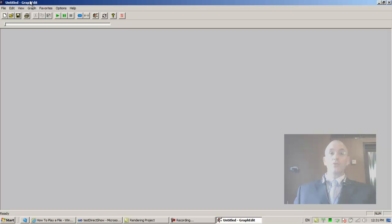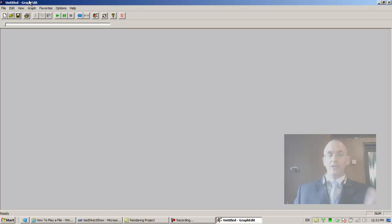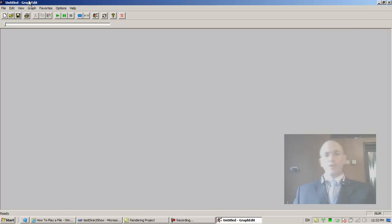And with GraphEdit we can simulate everything that we do when we write code in DirectShow, and what I'd like to do right now is I would like to create a small program without code using the GraphEdit. I'd like to create a small program that creates files.